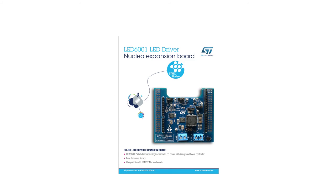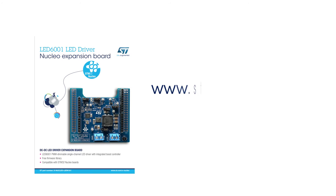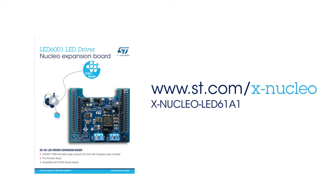Information on how to obtain the board can be found on www.st.com/xnucleo under the reference xnucleo-LED61A1.